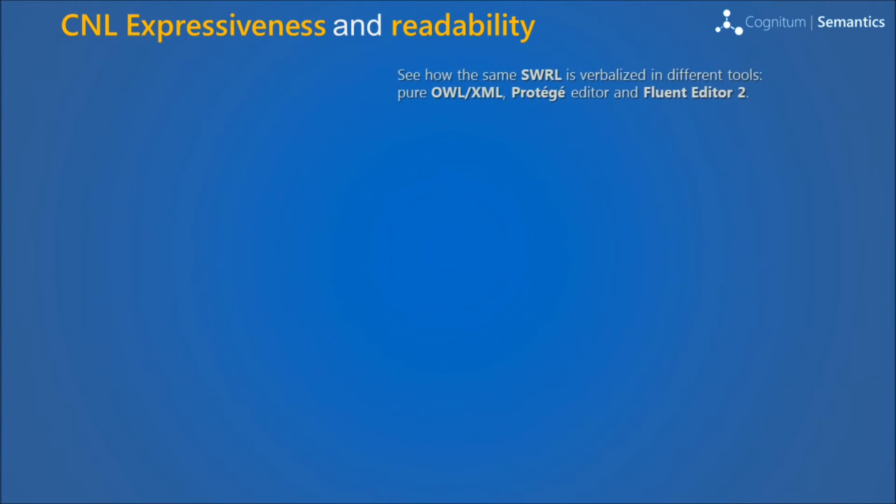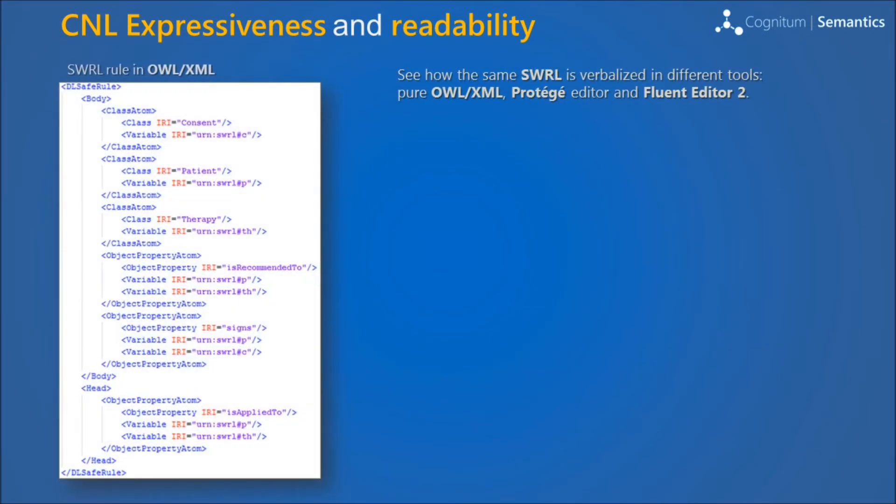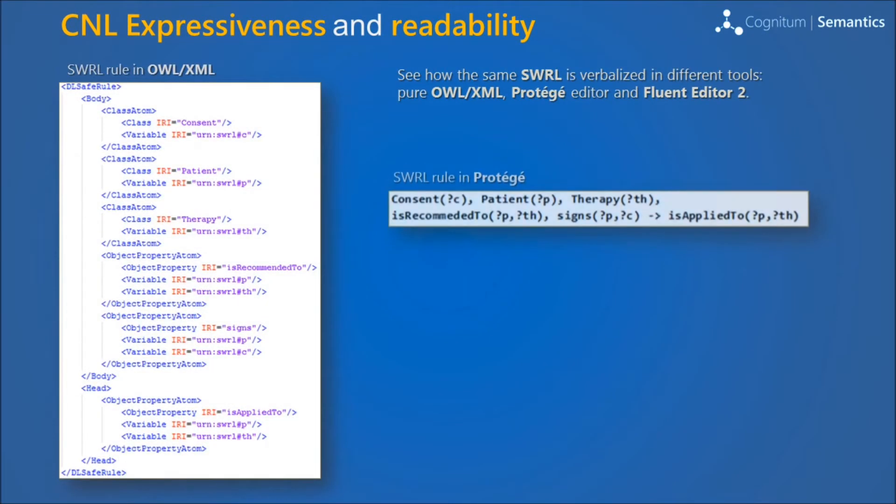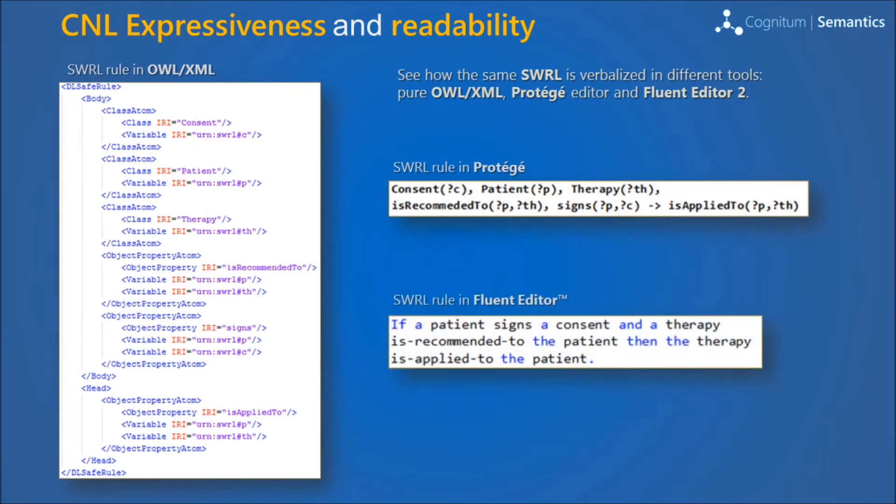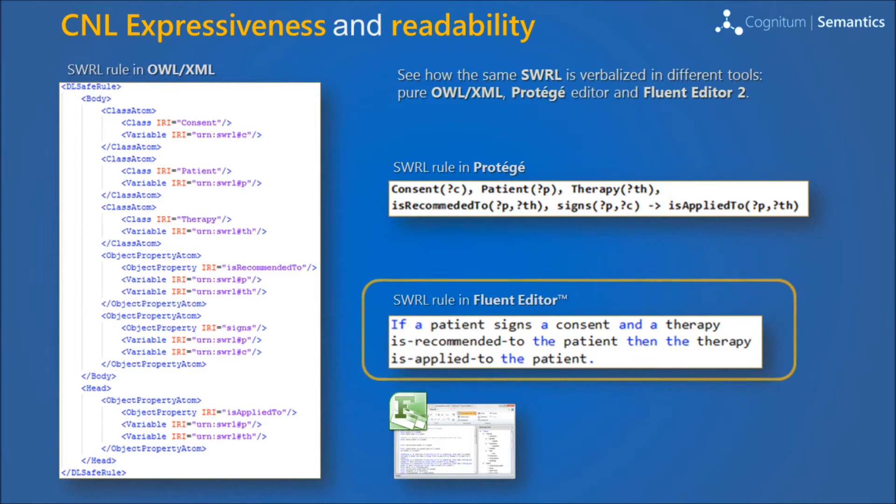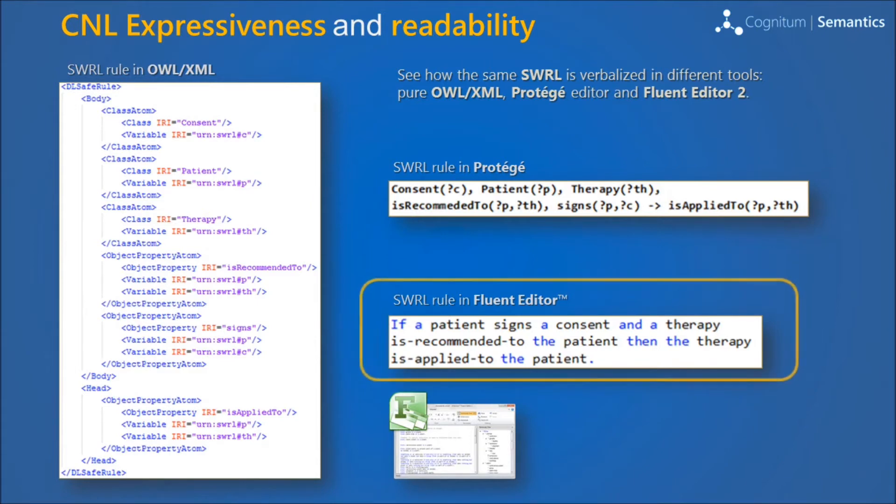The advantage of controlled natural language, which is built into Ontorian, is a very easy and understandable description of the rules for the end user. Here, the same SWRL rule can be verbalized with XML, predicates, as well as Fluent Editor grammar.